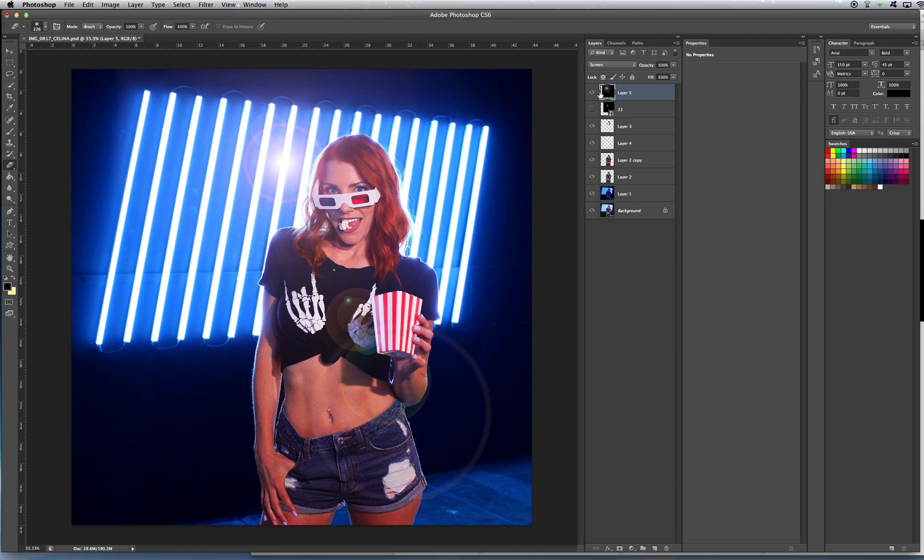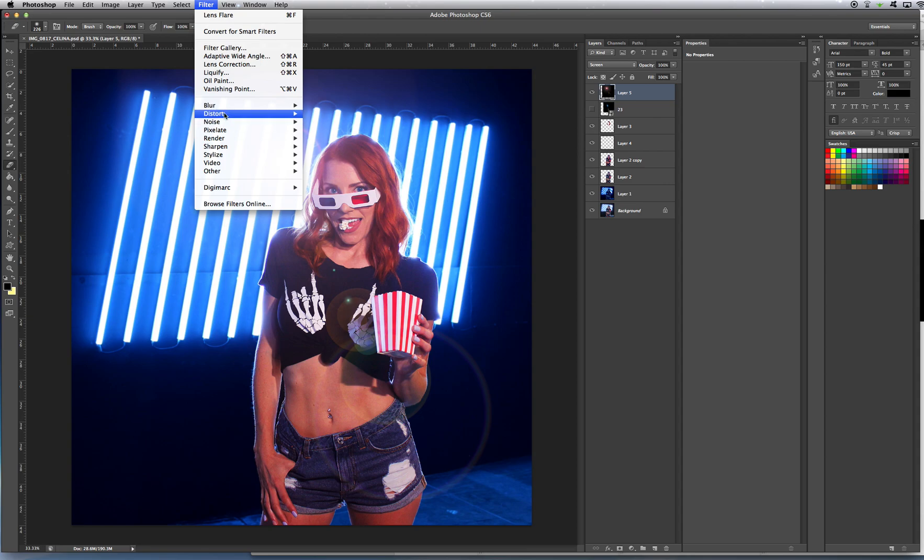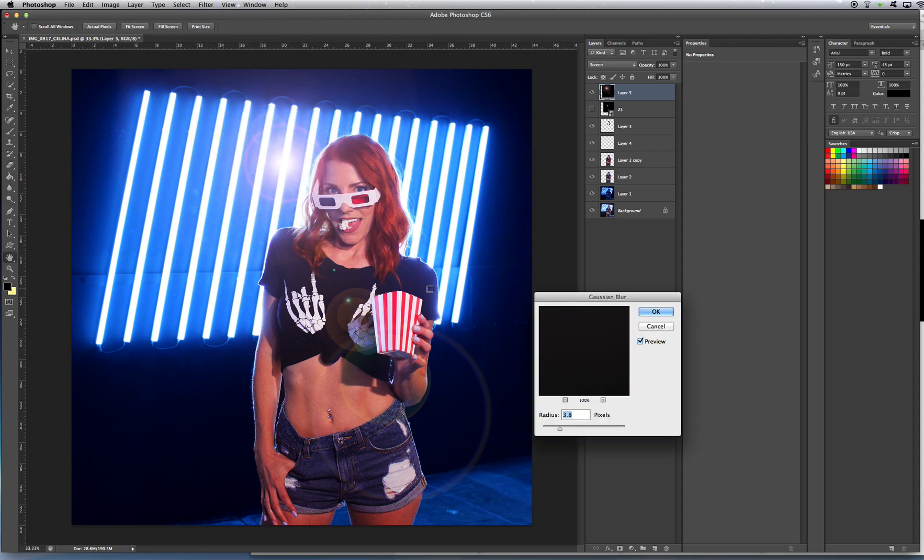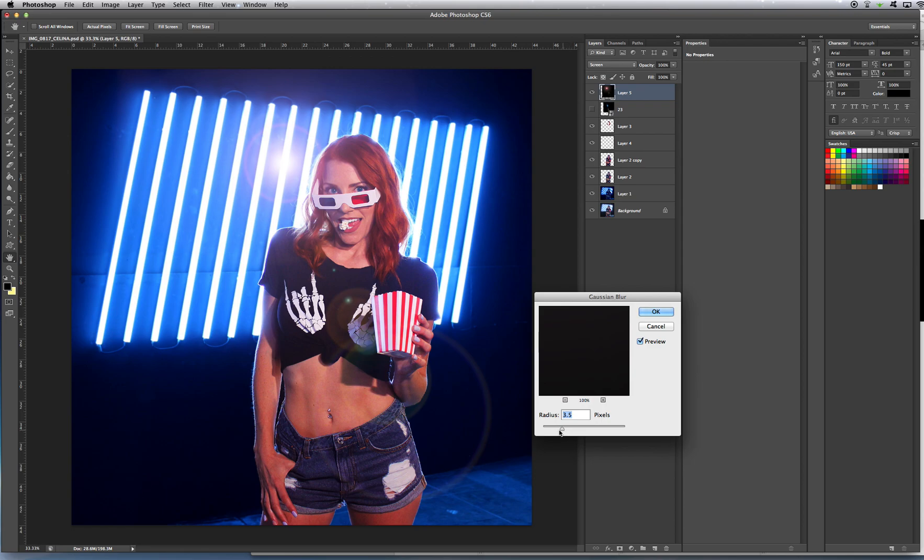We can also do this. Let's say we think this is a little bit too harsh. We just want to blur that a little bit. Filter, blur, Gaussian blur. And, look, we can adjust the sharpness. We can just make it a little bit blurrier. That's a little bit too blurry. You can't see it anymore. But, we can just pick a setting, maybe like that. That looks pretty good. It's a little bit blurry, but still you can see enough of it.